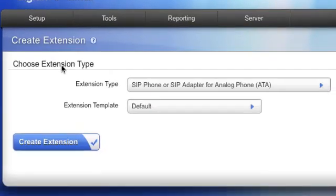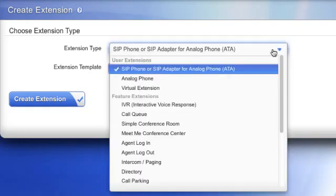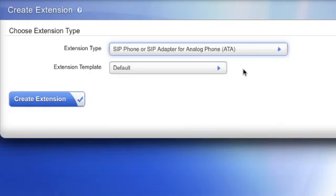Then choose an extension type. You have the option to create many different types of extensions. The type you will want for a Digium phone is SIP phone.